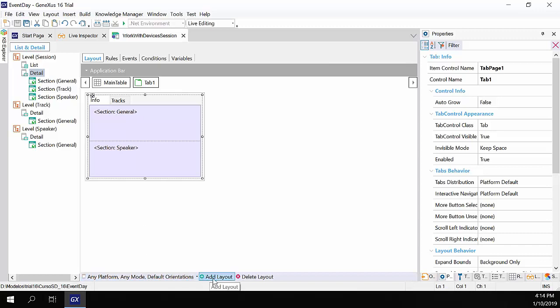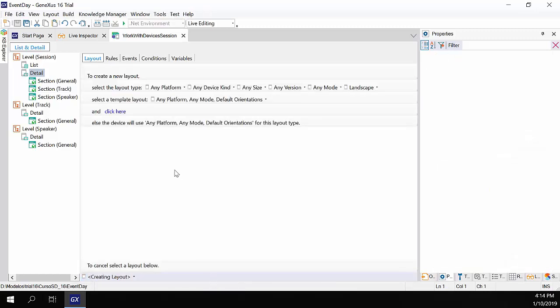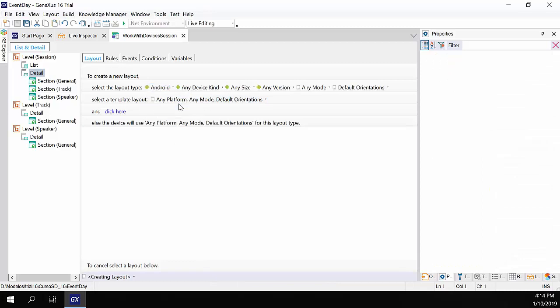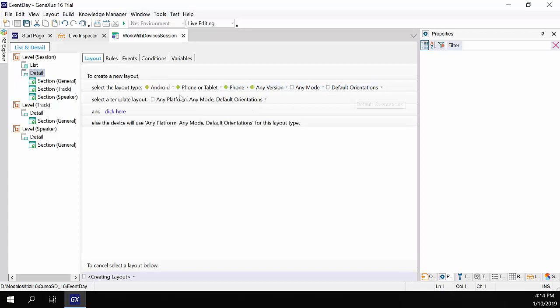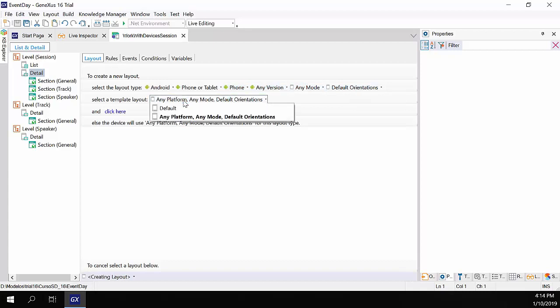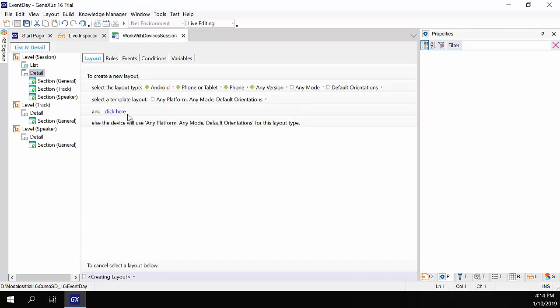What we'll do is add a new layout. It'll be for the platform Android, phone, any version, any mode, and default orientations. We'll have the same layout for two orientations. It also requests that we select the starting template, with which that layout will be initialized. If we set it as default, it'll be the default option, but we want to initialize it as we had it in the layout that we created. So, we'll allow it to be initialized with the layout that we have, so we do click here.